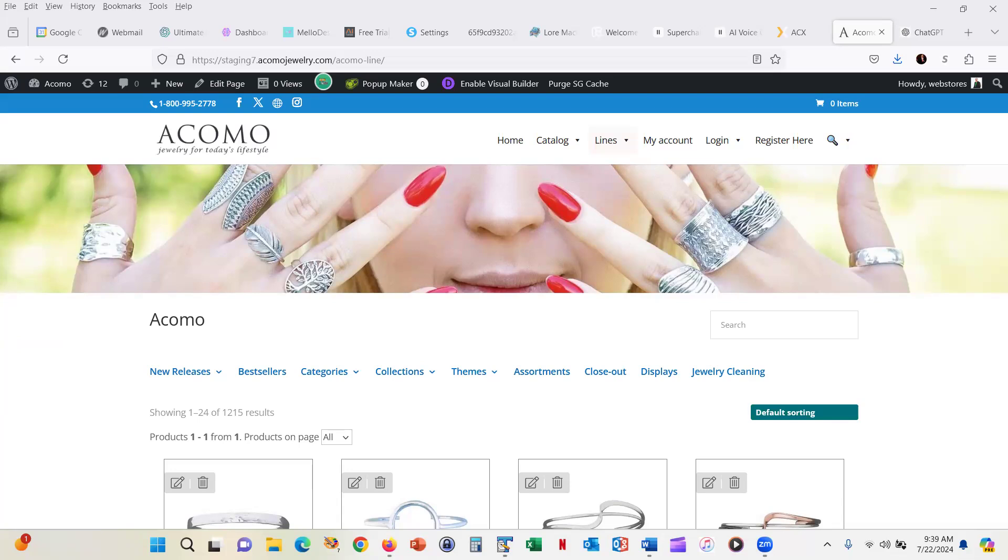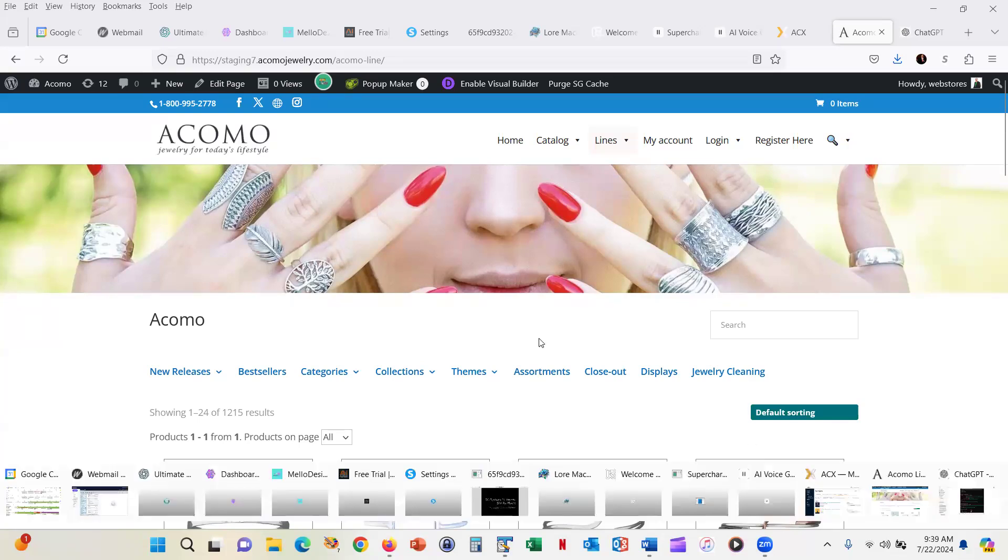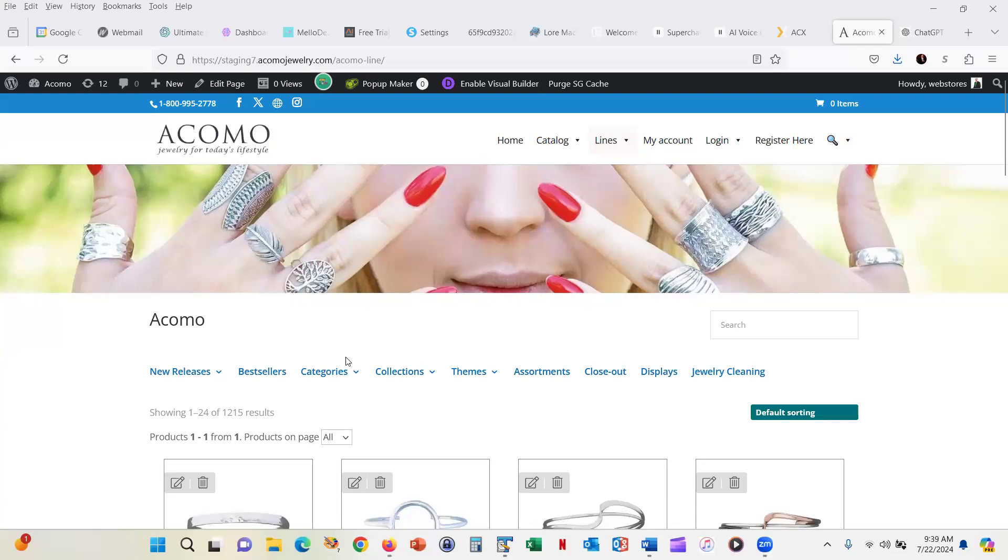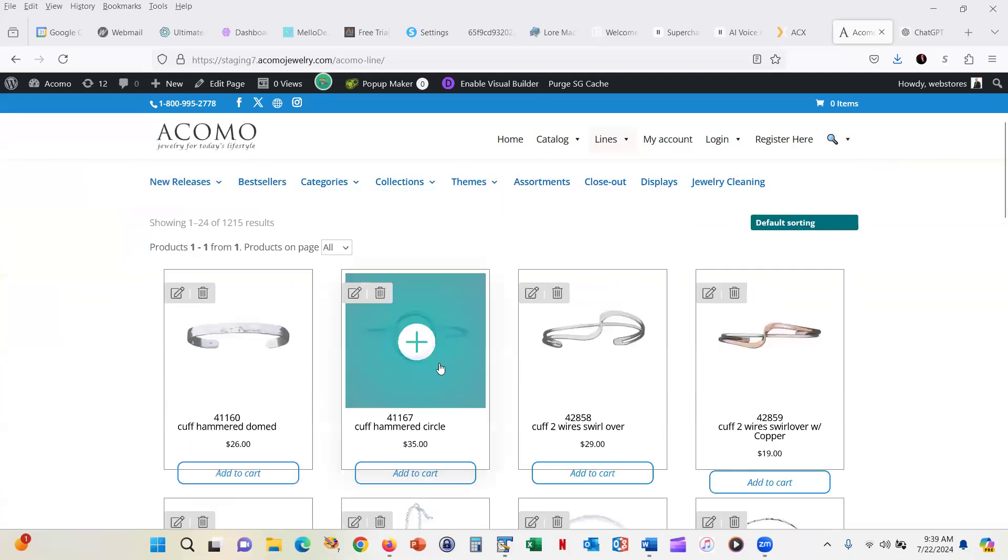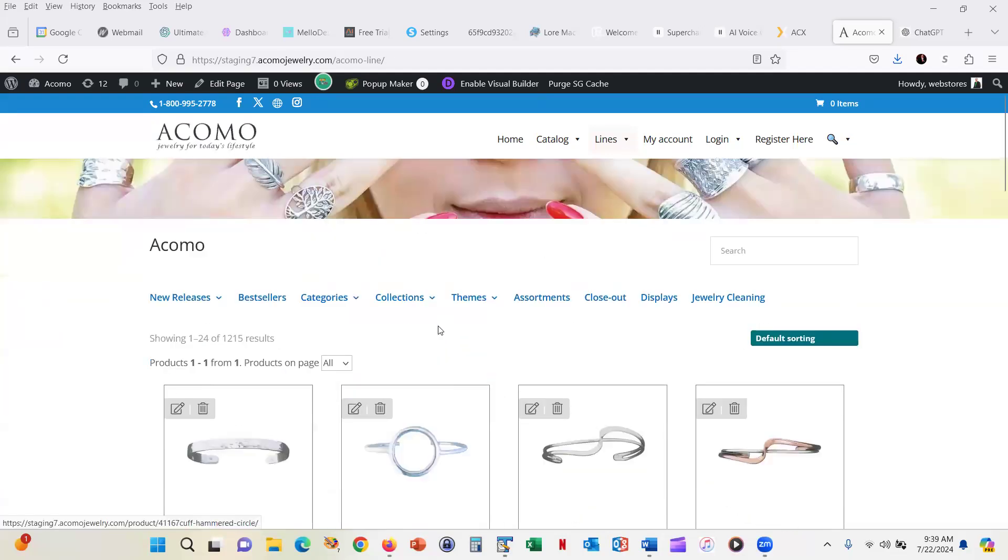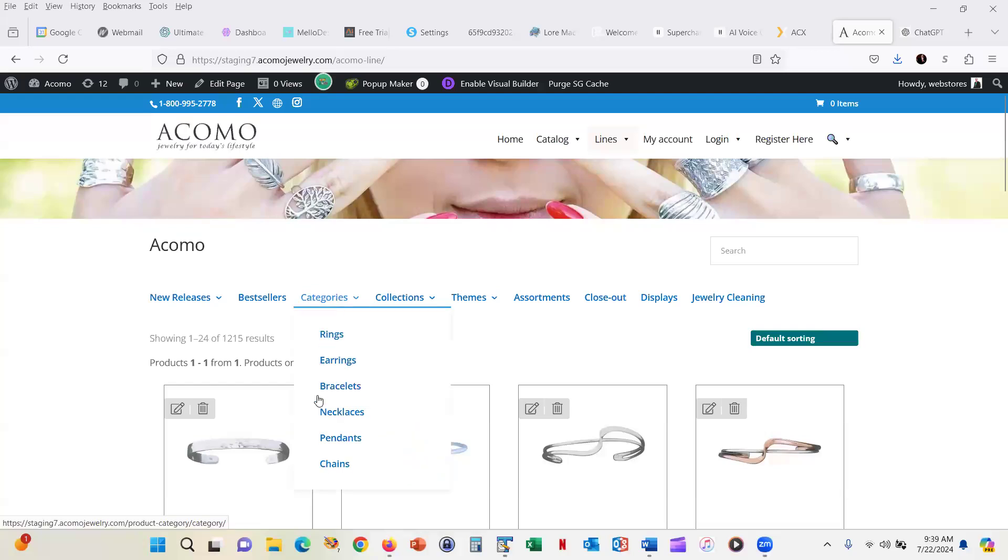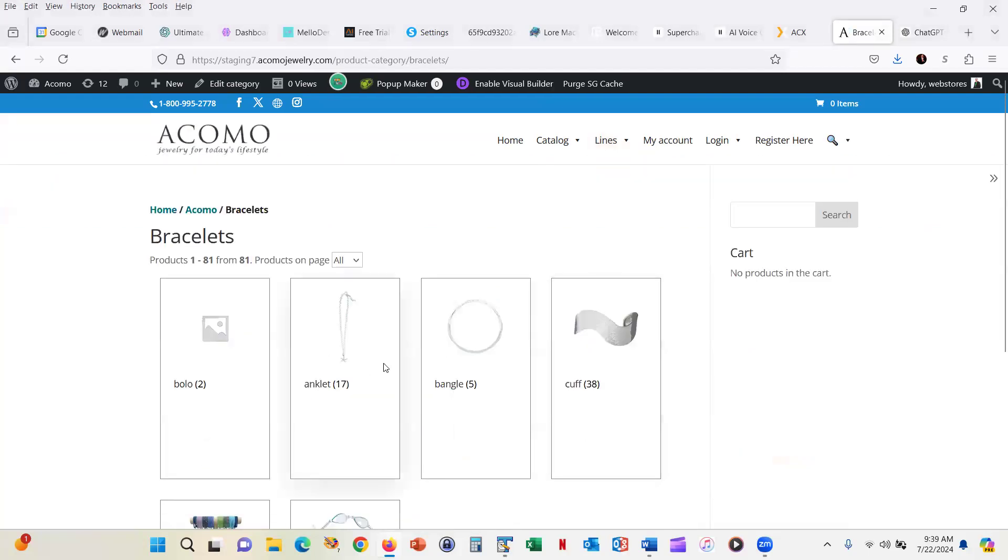Now, the way that most e-commerce websites work is similar to this one, where you go and you scroll through a number of different categories to find the products that you want. Let's say that you are looking for bracelets on this jewelry site. It brings up the bracelets.